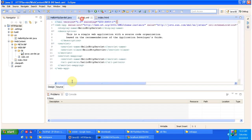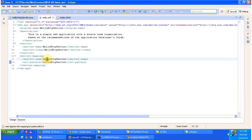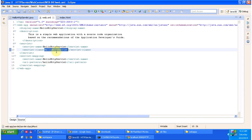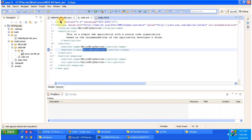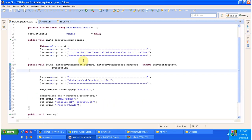I will open web.xml. You can see that the URL pattern is there. Using this, it will identify the corresponding servlet class. You can see the servlet name here, and the corresponding servlet name is in the servlet tag. It will identify and load the HelloHttpServlet class, instantiate that particular servlet class, and then the servlet container will call the init method of that particular instance.